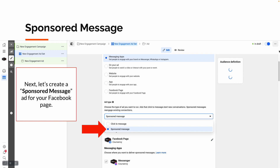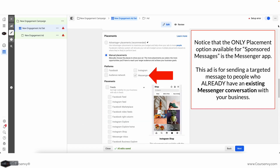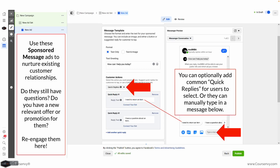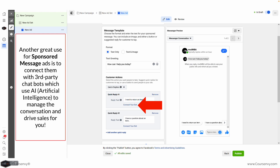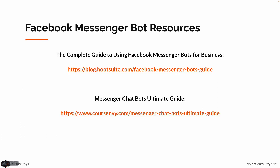Next let's create a Sponsored Message. At the ad set level under ad type, we've selected Messenger Apps — select Sponsored Message. Note that under placements, sponsored messages are only for the Messenger app, because we're targeting people who have already started a Messenger conversation with us. At the ad level you can create a message template including quick replies such as 'Do you still have questions?' or a new relevant offer to re-engage an audience you've already had a conversation with. Another great option for sponsored messages is connecting third-party chatbots which use artificial intelligence.